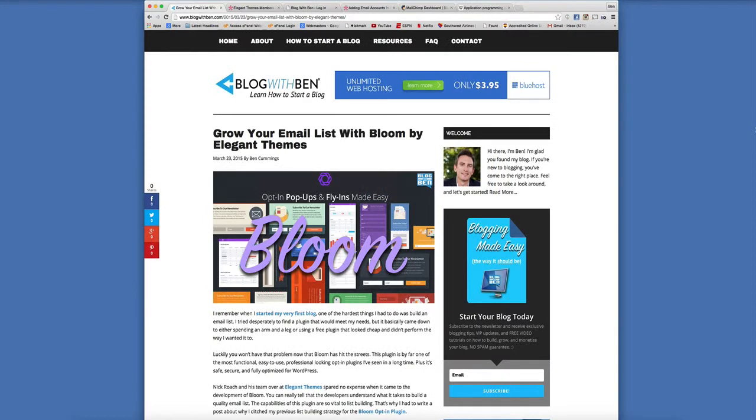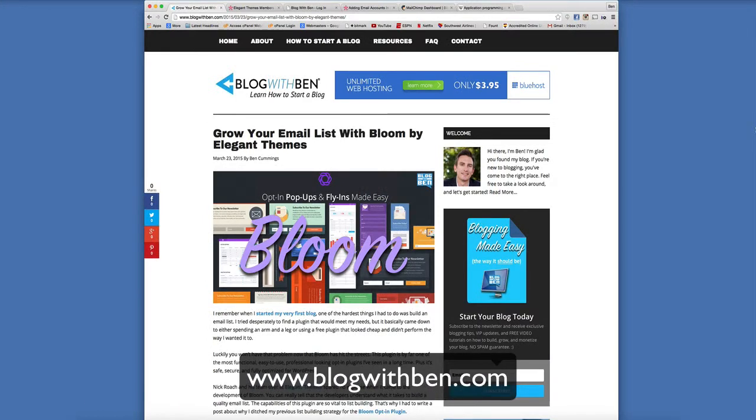Hey everybody, what's going on? This is Ben from blogwithben.com and welcome to this tutorial slash review on Elegant Themes' brand new opt-in plugin Bloom.